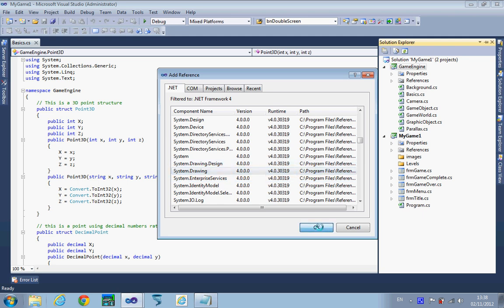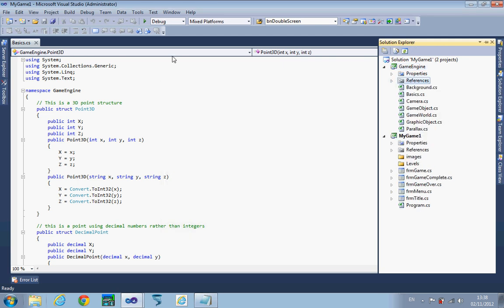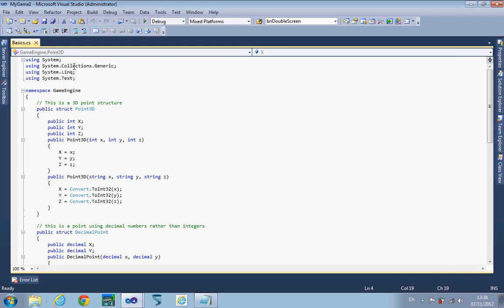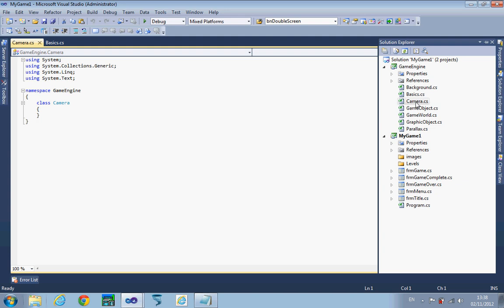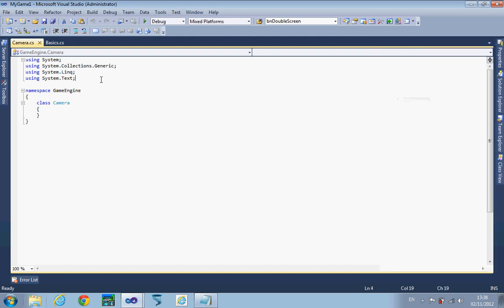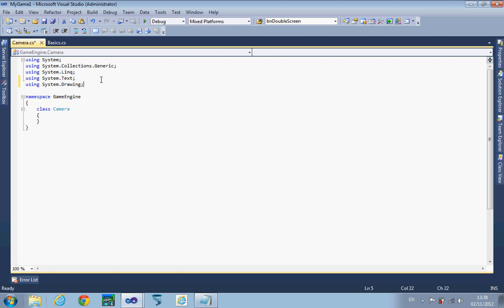Once we've got that, hit OK and make sure it gets added to our system. It's just here, Drawing. Now use it within our usings at the top to make life easier for ourselves. What we're going to work on first is the camera, so we're going to add a using System.Drawing. This contains things like the point variable, a bitmap which we're going to need because we're drawing graphics quite a lot.